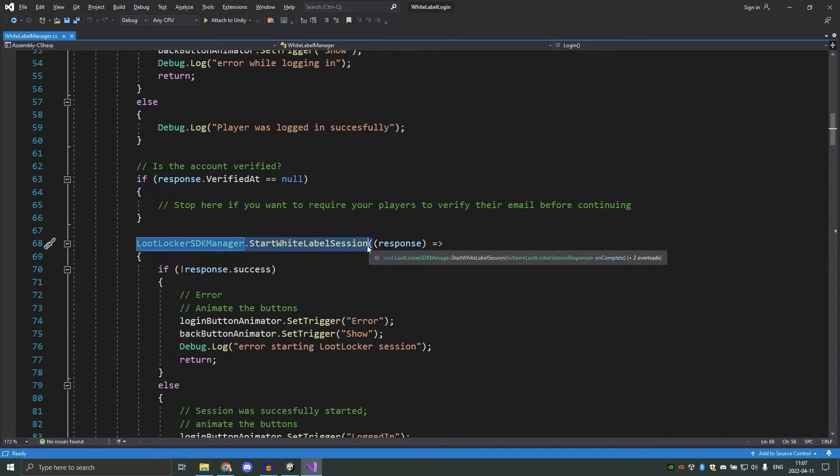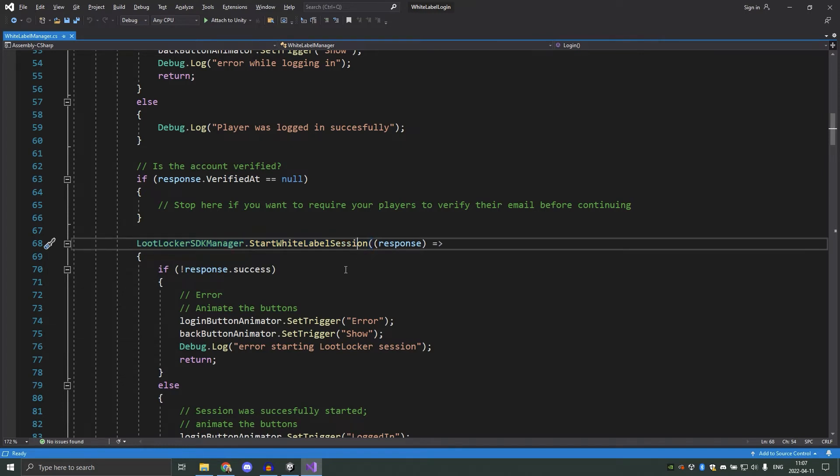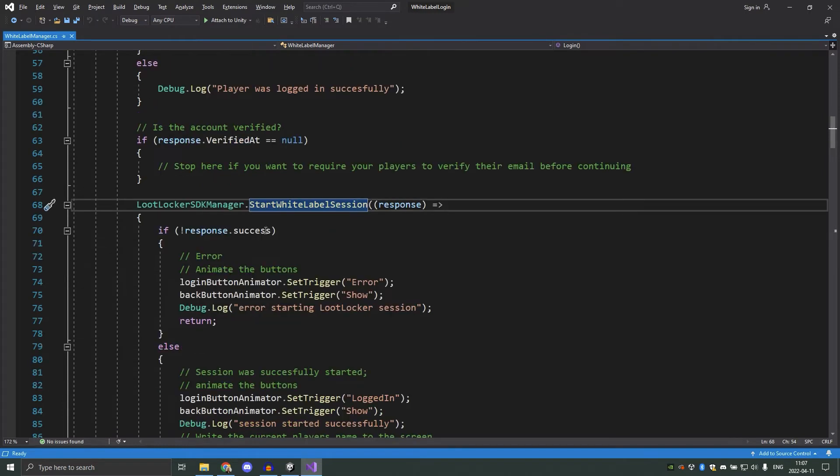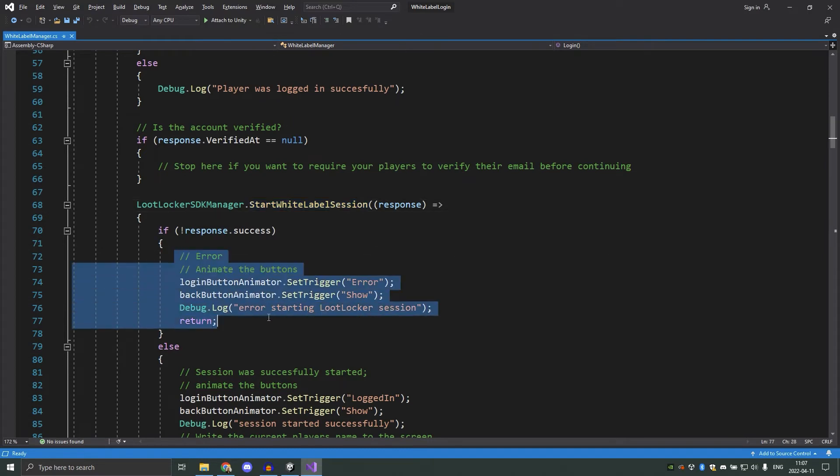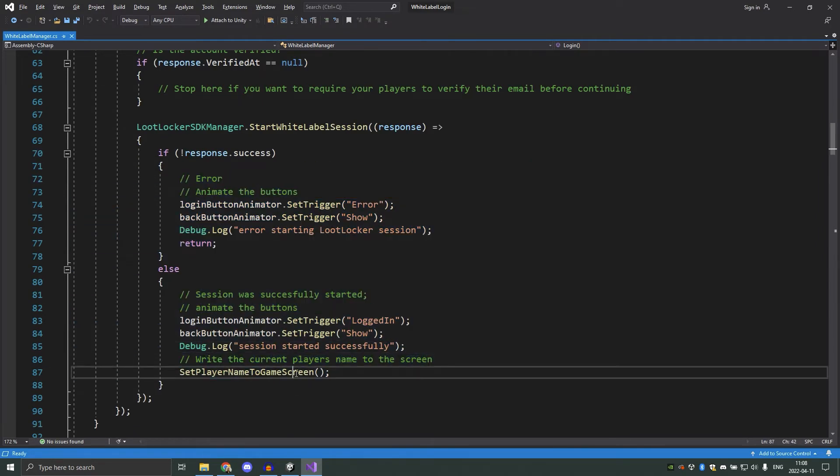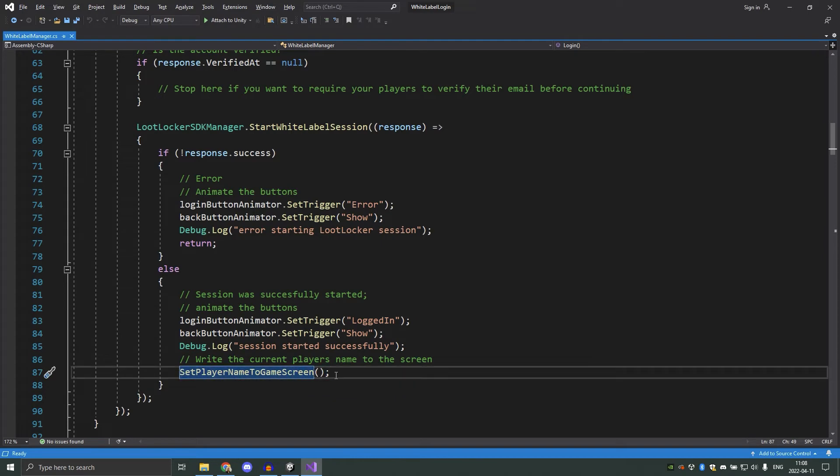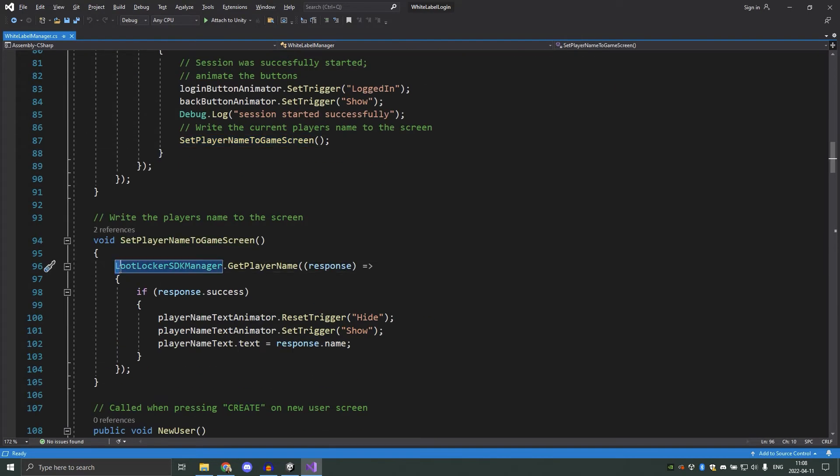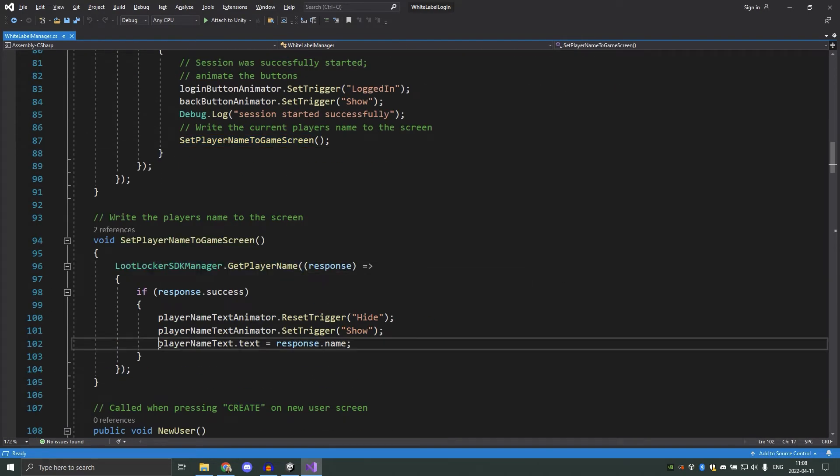This is what lootlocker needs to make game requests. Without this, the player would just be logged in but could not interact with the server in any way. If starting the session was not successful, we play the error animation and output it to the log. And if it were successful, we play the logged in animation and take the player's name and write it to the screen using this function, which gets the current player's name from the server and writes it to a text field in the scene.